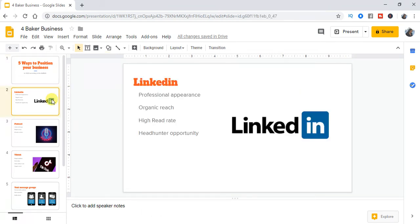So the first thing is LinkedIn. The reason why LinkedIn is good is because it can give you a professional appearance. This is the time for you to go get some nice headshots. This is the time to get either someone professional to do your profile or to write your profile up for you.